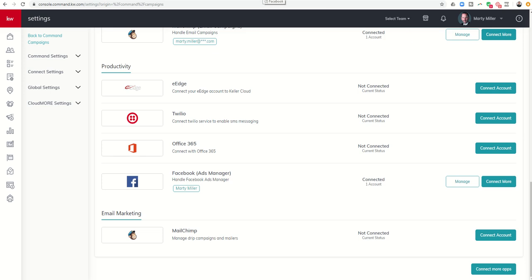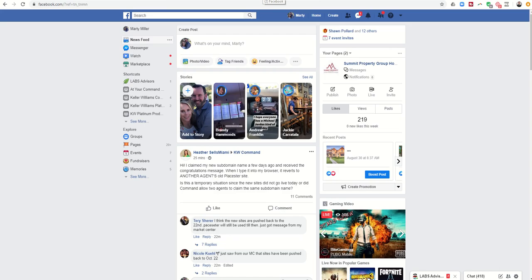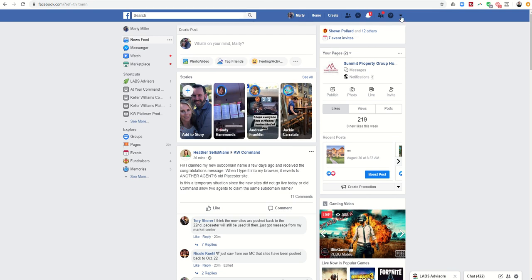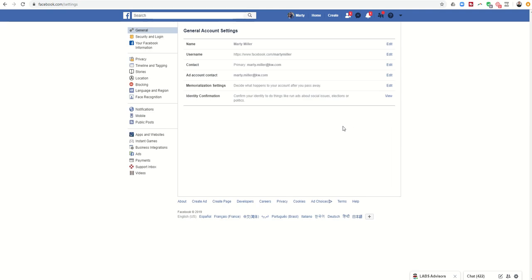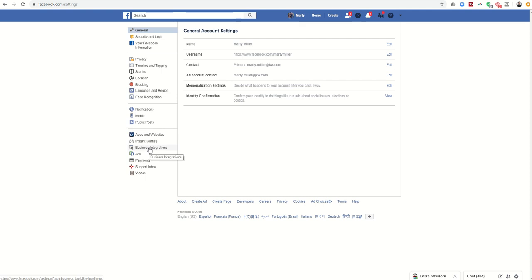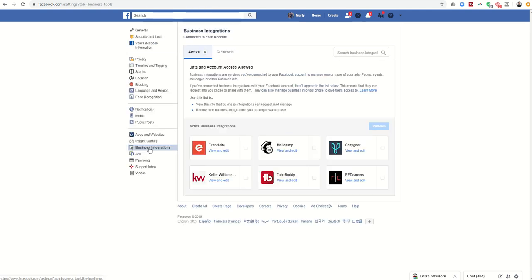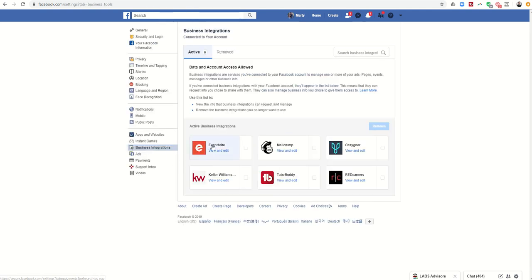So in order to do that, I would basically come into my Facebook page, I would click on this down arrow box and come down to settings. Once I click on settings, I can come over to business integrations. So that's on this left-hand side almost to the bottom - business integrations.